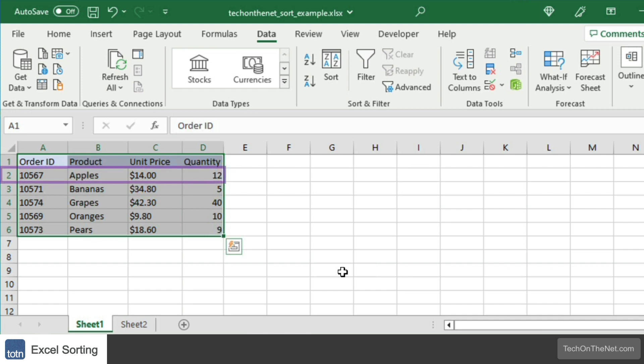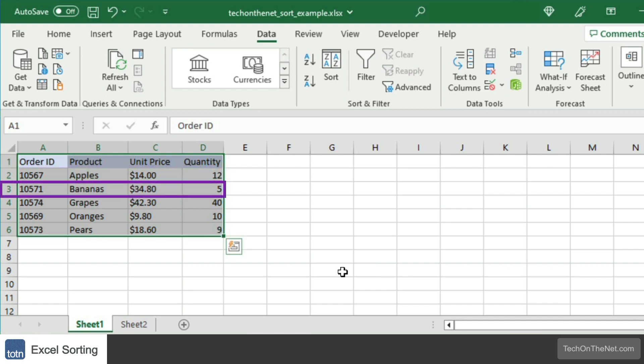In row 2, we see the order information for apples. In row 3, the order information for bananas, and so on.